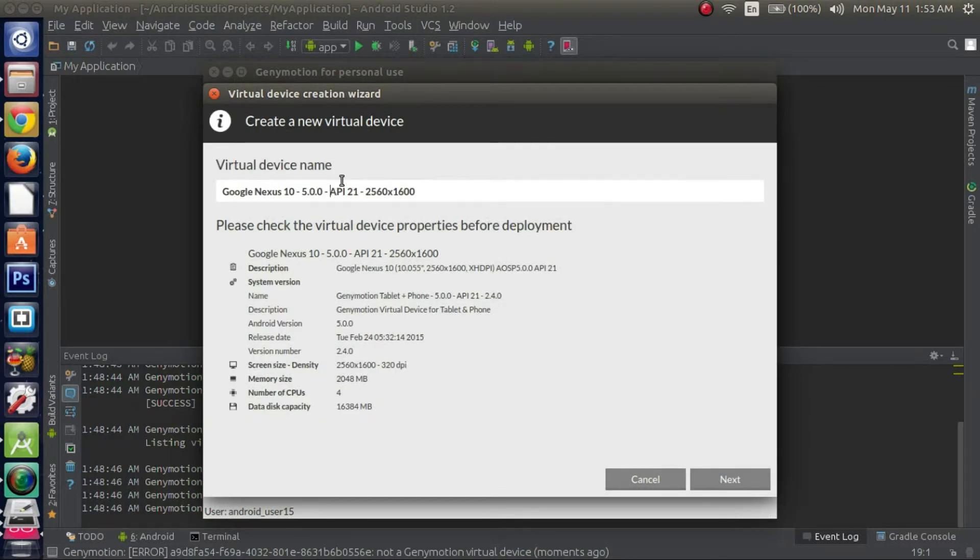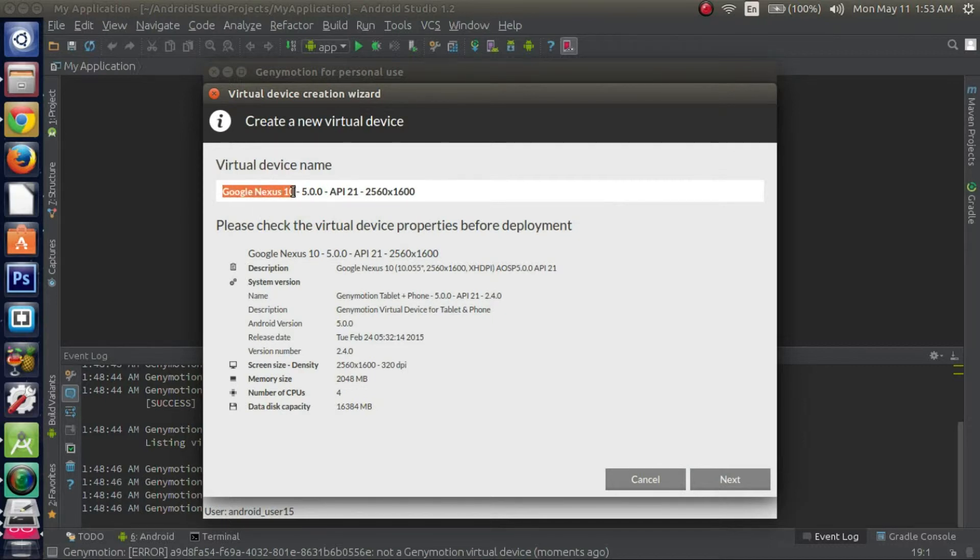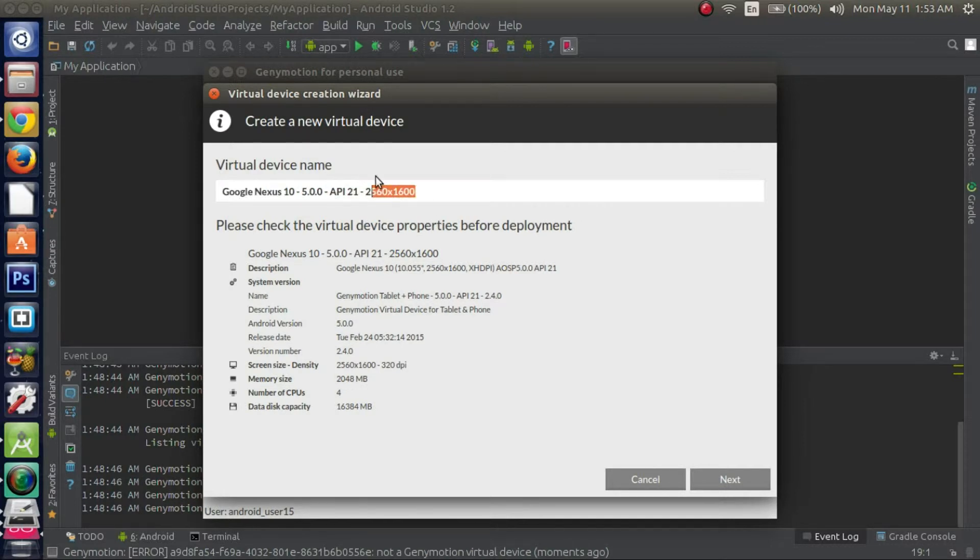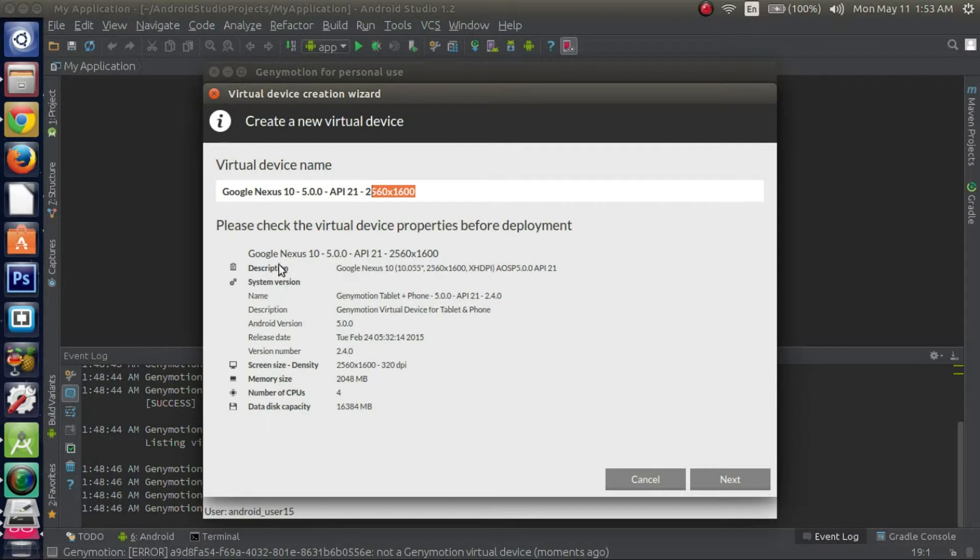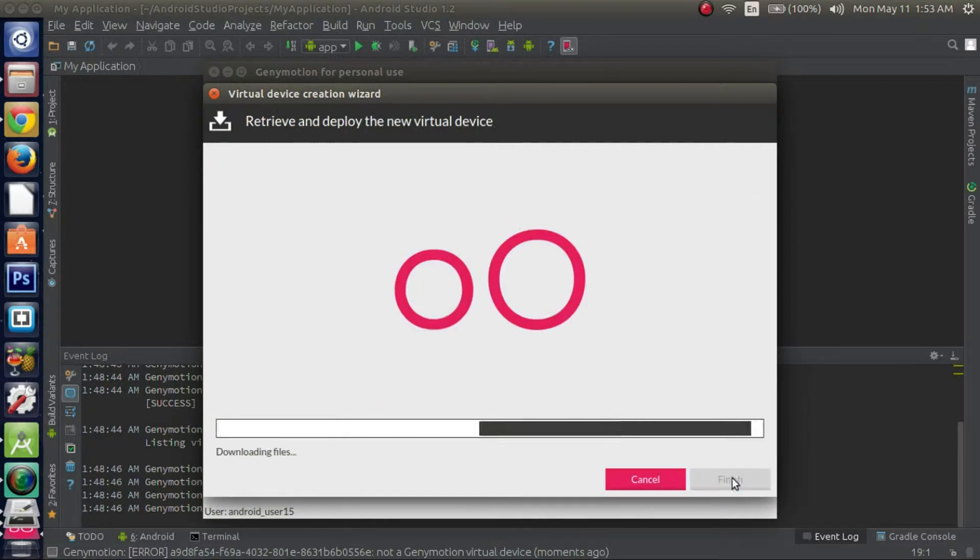Here's some information on the virtual device. It tells you the device that we chose on the previous screen, the version and the API, as well as its resolution. And here's just some other information that it gives you: description, the system version, the name, description, etc. You can click next if everything looks fine to you.